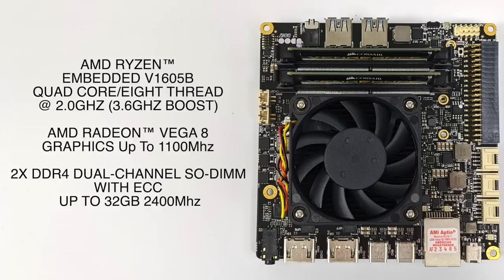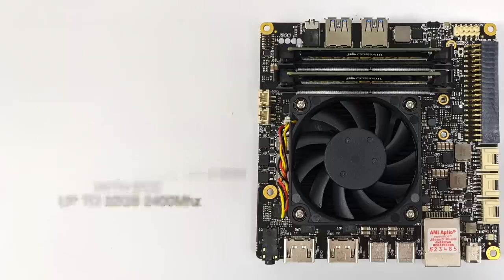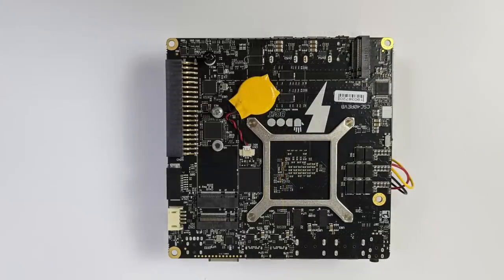As for memory, you do have to add your own - it uses DDR4 SODIMM set up in a dual channel mode with support for ECC up to 32 gigabytes at 2400 megahertz.